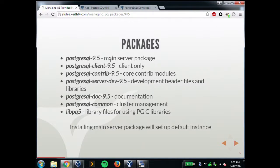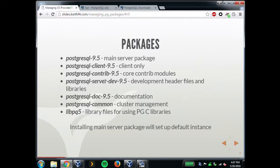The main server package for Debian has no name suffix — it's just postgresql-9.5. If you just need the client, you can install just that. The core contrib modules are their own package — all contrib modules are in one package; you don't have to install them one at a time. If you need to compile anything, you'll need the dev package. Documentation is available. The last two packages are unique to how Debian manages things, including the PostgreSQL common package and libpq, which I'll get to in a bit.